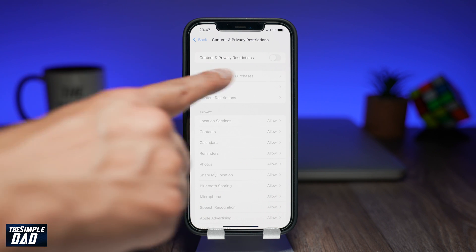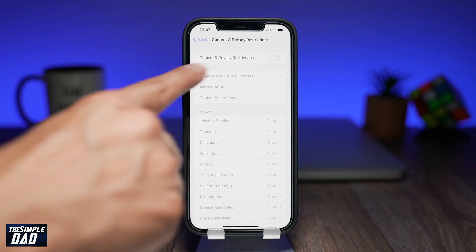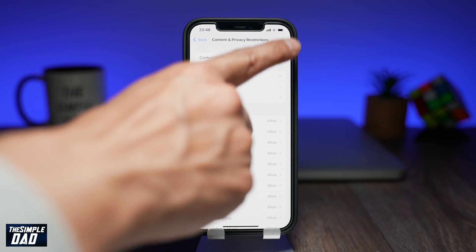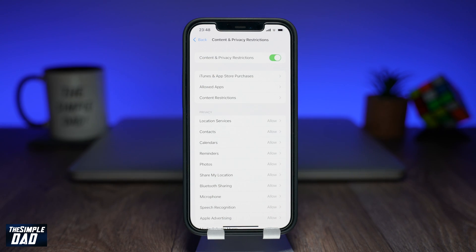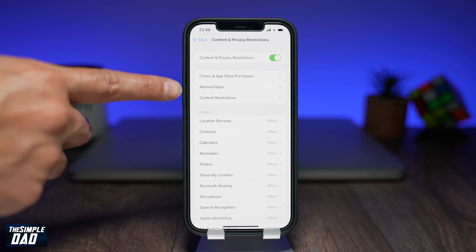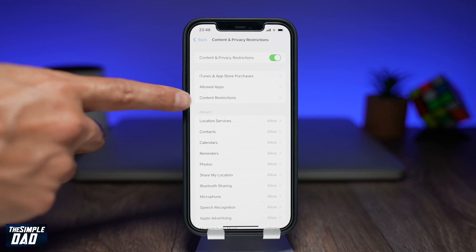Then switch on content and privacy restrictions. Now tap on content restrictions.